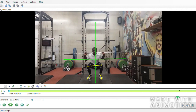Starting at his feet, you can see the right foot is a little bit more externally rotated than the left. The right knee appears to be a little bit further down than the left, as is his right elbow compared to the left and even the bar.